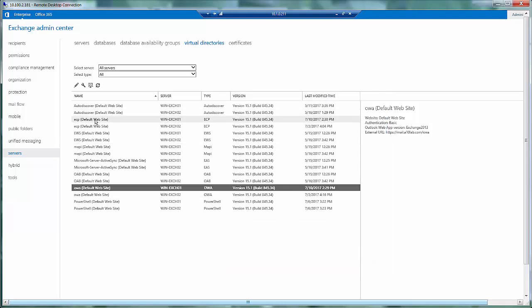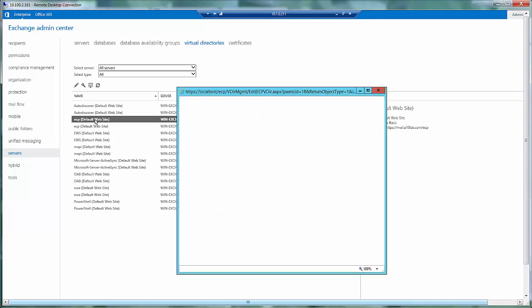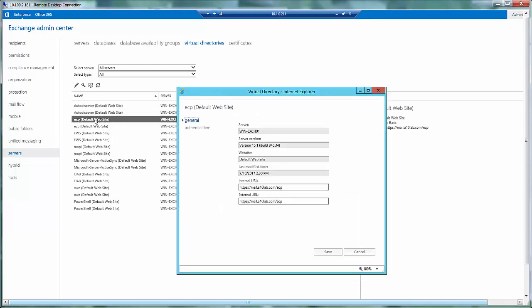If I look at my URL for ECP, it is again a common value for internal and external URL, and it is mail.a10lab.com slash ECP. This will enable us to deploy the ADC with a single VIP instead of having multiple VIPs, one for each service running on the Exchange server.